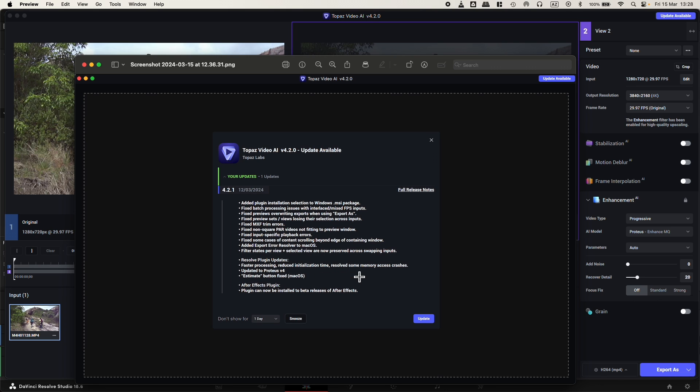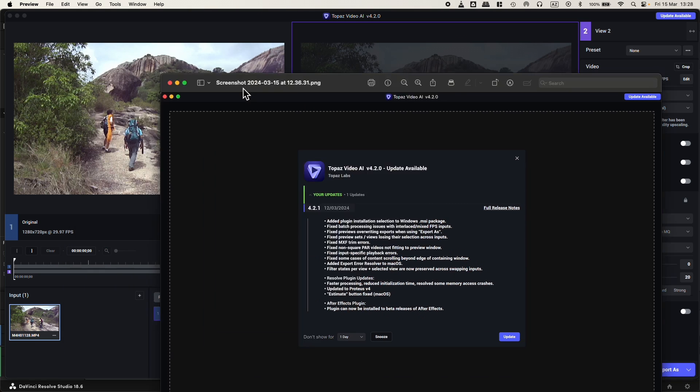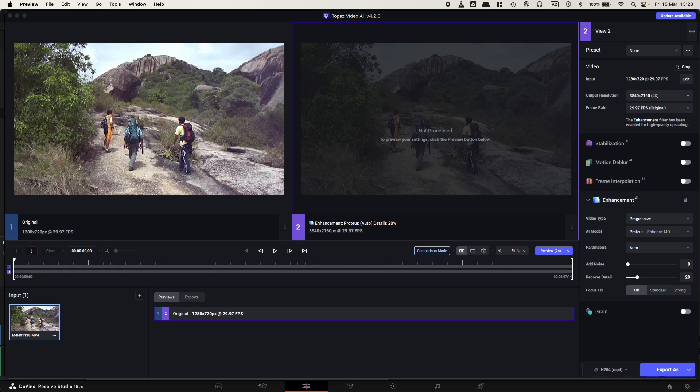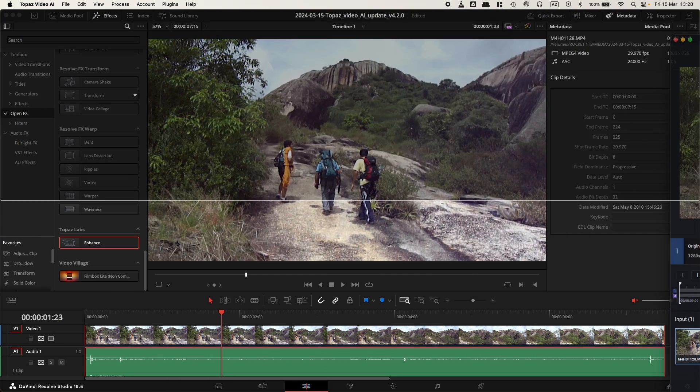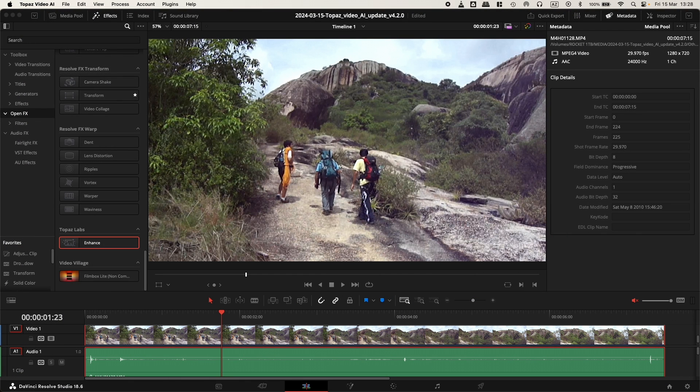It resolved some memory access crashes, updated to Proteus v4, and fixed the estimate button in Mac OS. These are the specs we expect in the new version. I didn't update yet because I want to test and review how it goes for footage inside DaVinci Resolve.